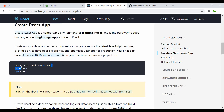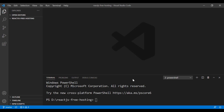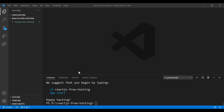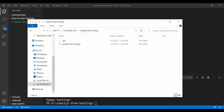I need to grab the create-react-app command and paste it in the terminal. Instead of calling the app 'my-app', I'll use the same name as the folder: 'react.js-free-hosting'. Press Enter and the React app will be installed.